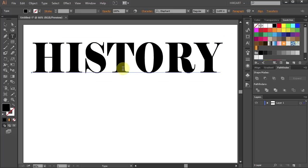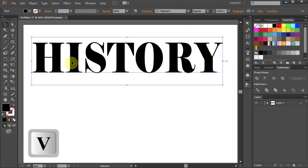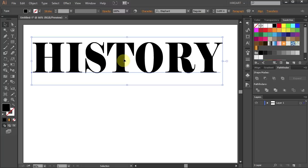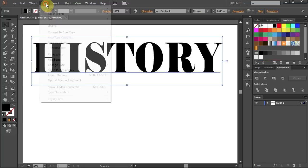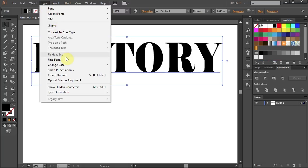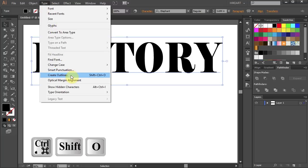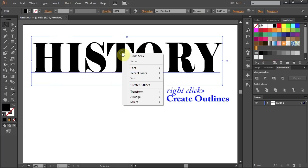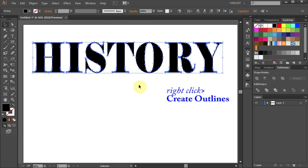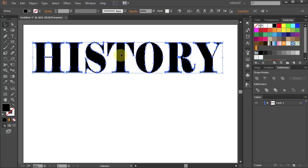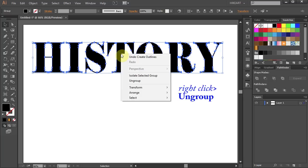First make sure your word is selected and then either go to Type and choose Create Outlines or right click with your mouse and select Create Outlines. Then right click with your mouse and select Ungroup.